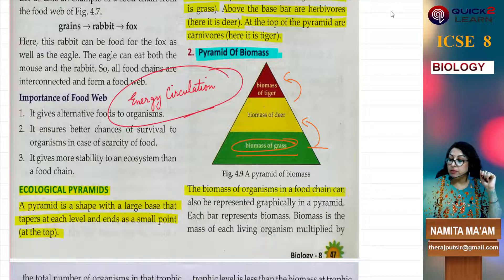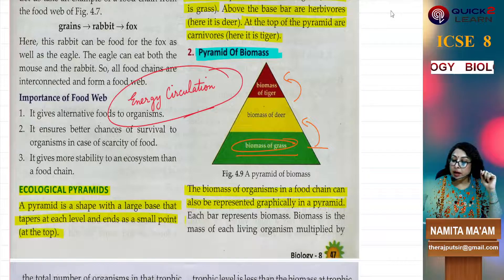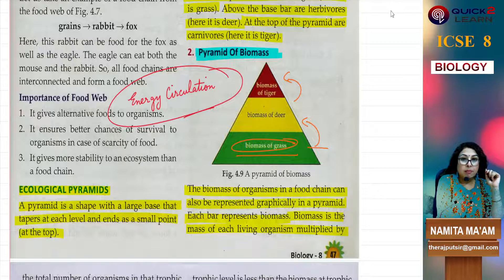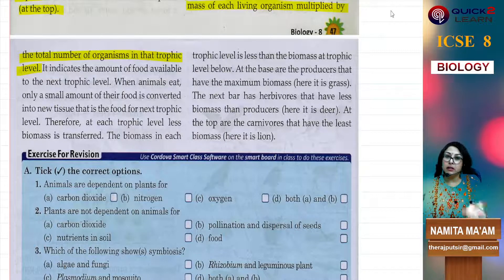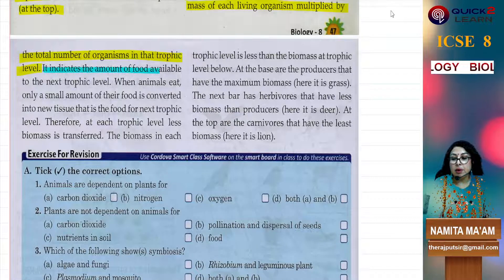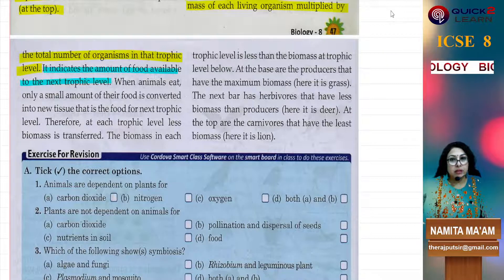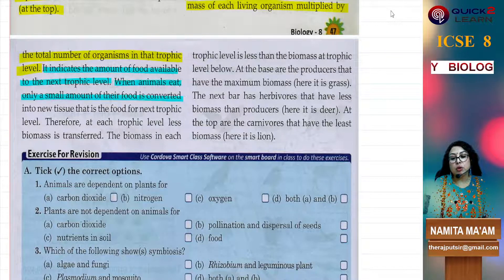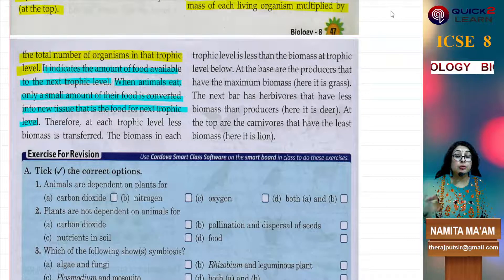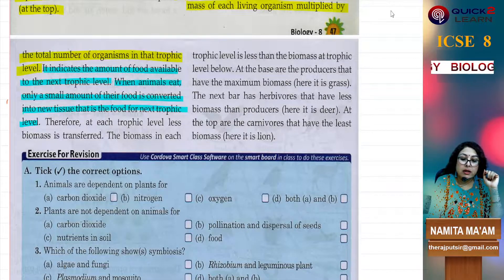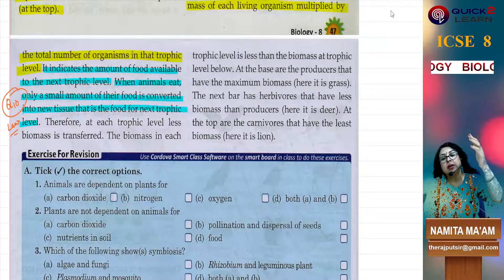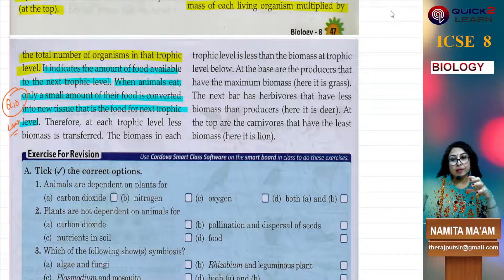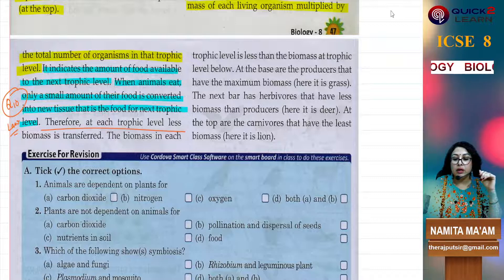The biomass of organisms in a food chain can also be represented graphically in a pyramid. Each bar represents biomass — the mass of each living organism multiplied by the total number of organisms in that trophic level. It also indicates the amount of food available to the next trophic level. When animals eat, only a small amount of their food is converted into new tissue available for the next trophic level. Only 10% will go to the next trophic level — less biomass and less energy is transferred at each higher trophic level.